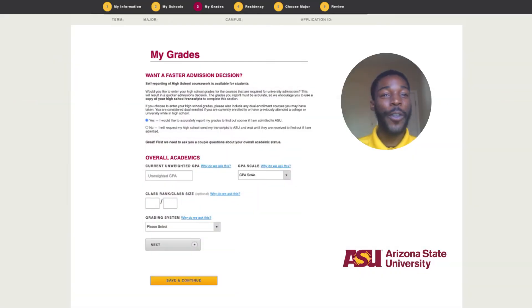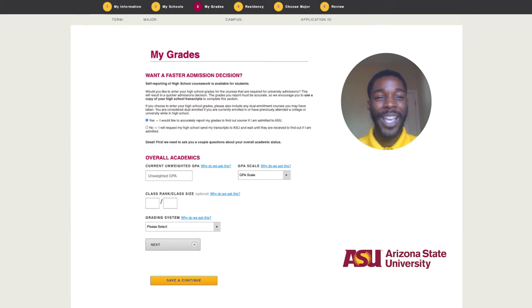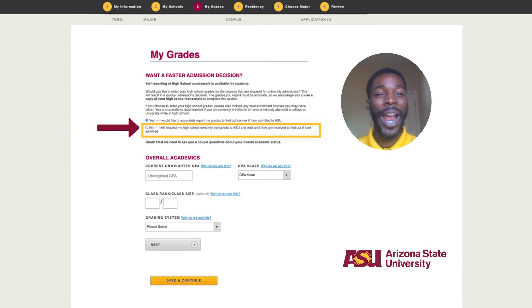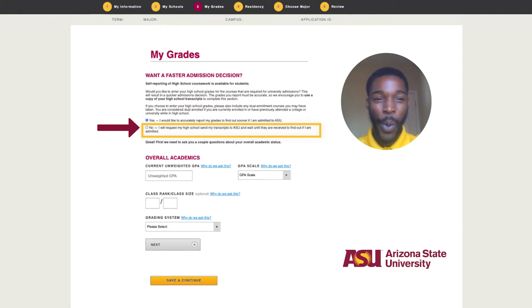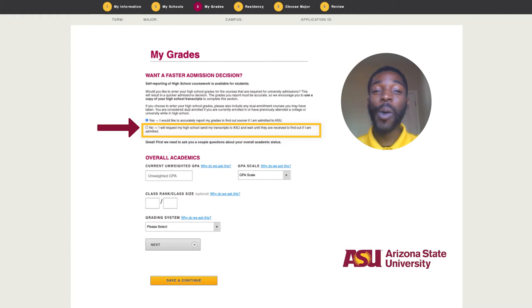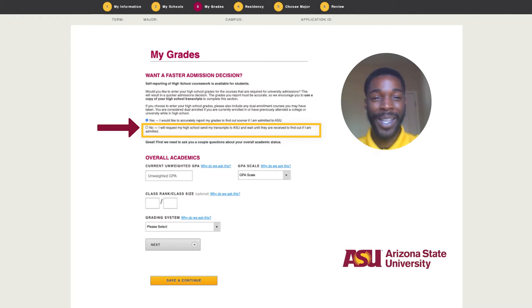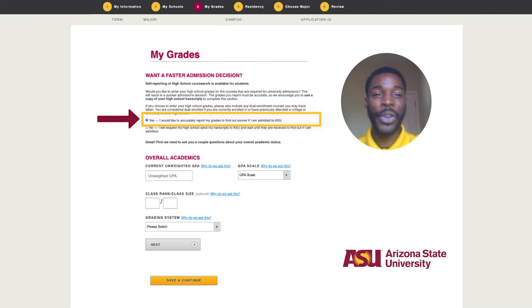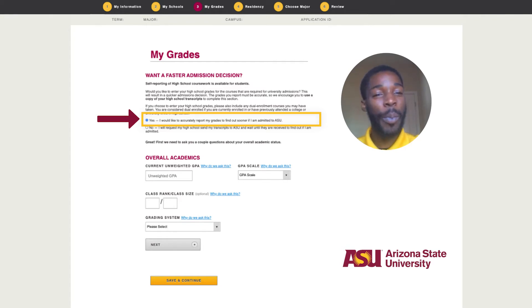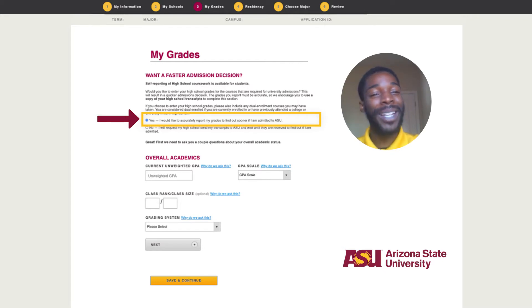Self-reporting is an option for both first-year and transfer students. If you do not have access to your high school transcripts, you should select no — you will request your high school to send transcripts to ASU and wait until they are received to find out if you're admitted. If you do have access to your transcripts, you can select yes to accurately report your grades and find out sooner if you're admitted to ASU.